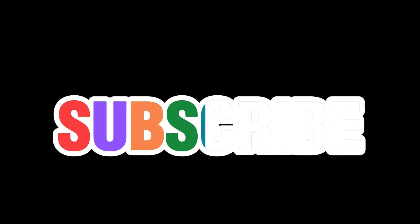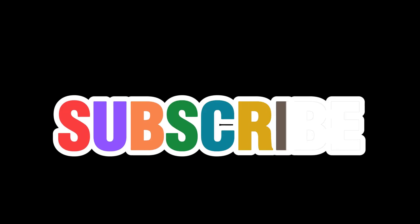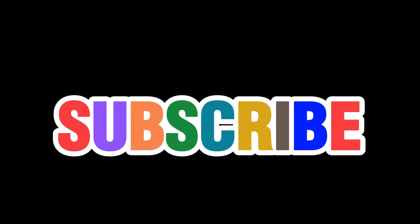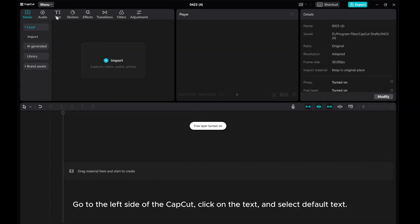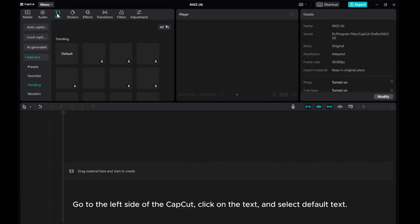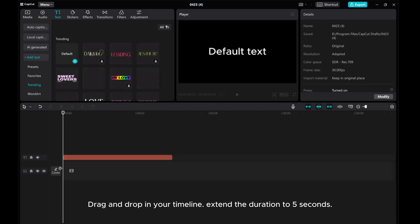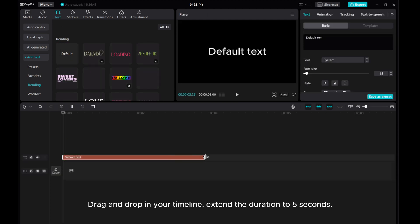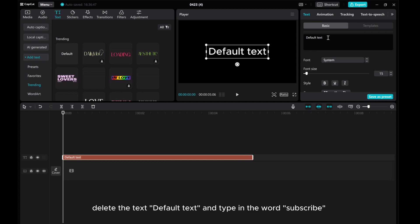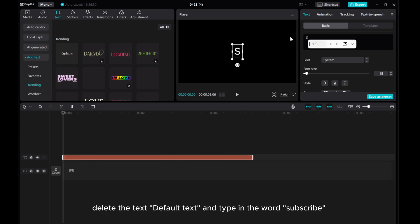Just like this. Let's go ahead and get started. Go to the left side of CapCut, click on the text and select default text. Drag and drop in your timeline and extend the duration to 5 seconds. Delete the default text and type in the word subscribe.